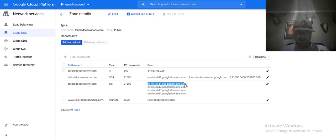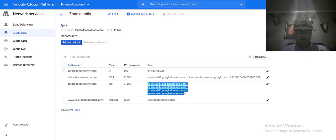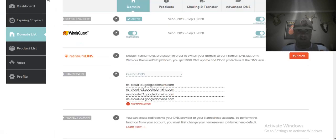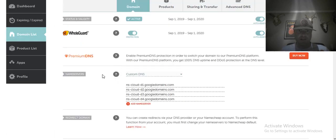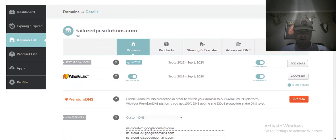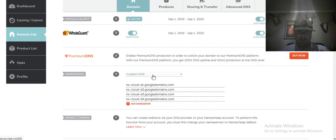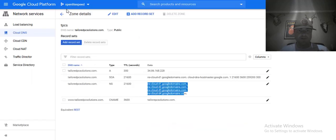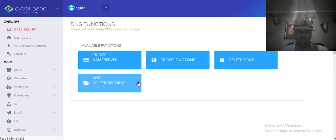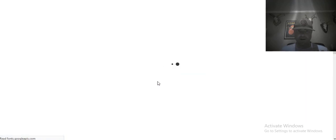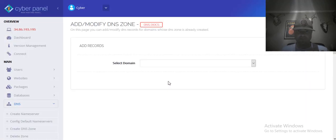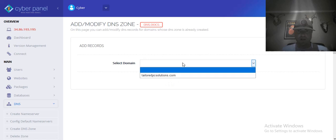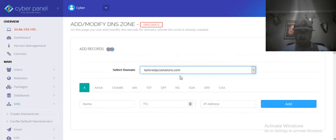So what you do first is take these custom name servers, go to your registrar - in my case it's Namecheap - name servers, custom DNS, and just type them all in there.